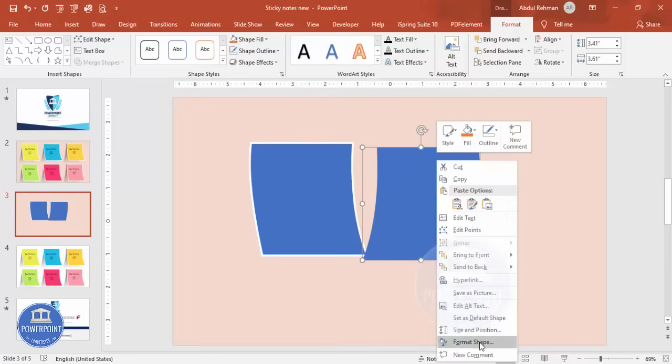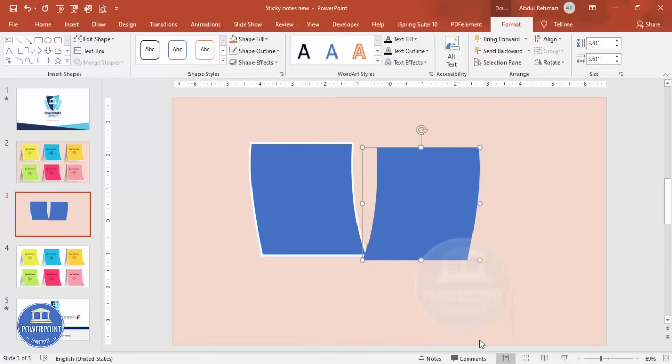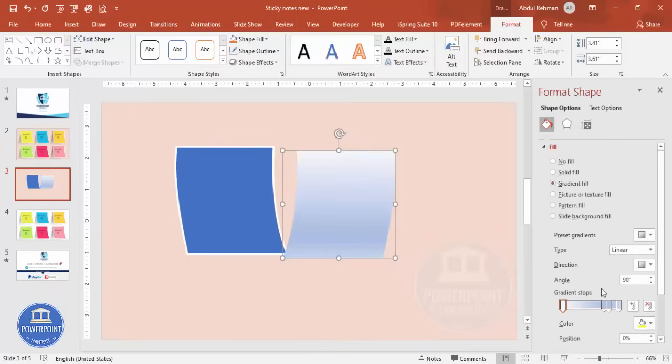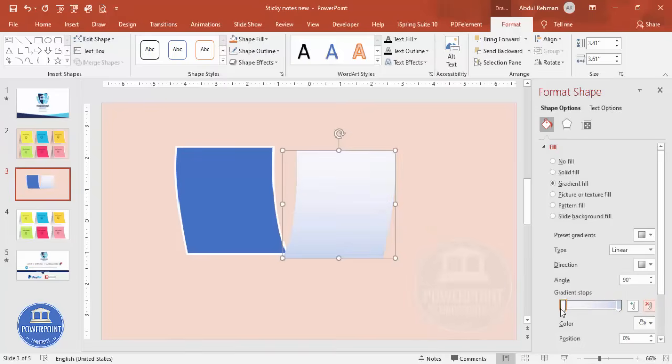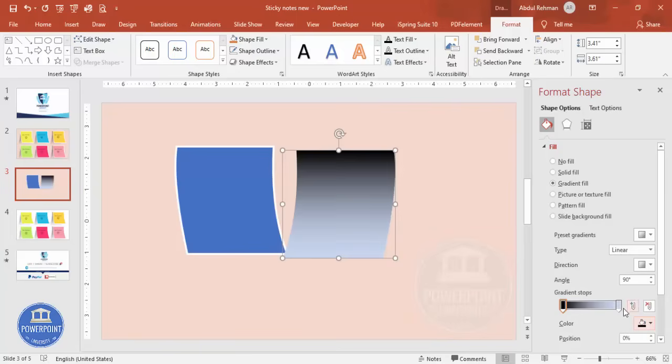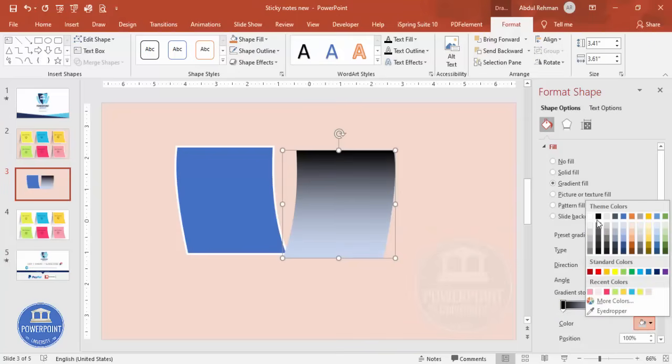And then I'm going to give a gradient fill for that. Right mouse click, go to Format Shape. Under Fill, select Gradient Fill. And I'm going to use two colors only, two stops. So one stop I'm going to give it black, the other stop also I'm going to give it black.